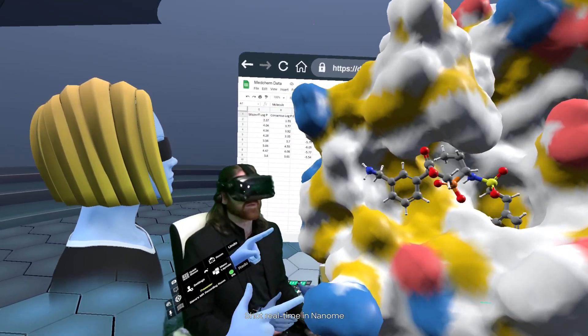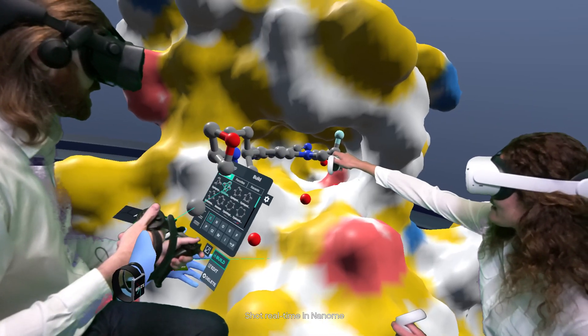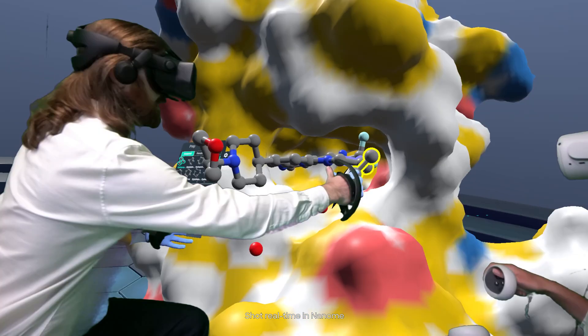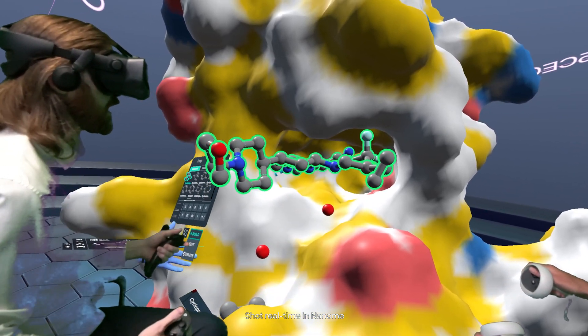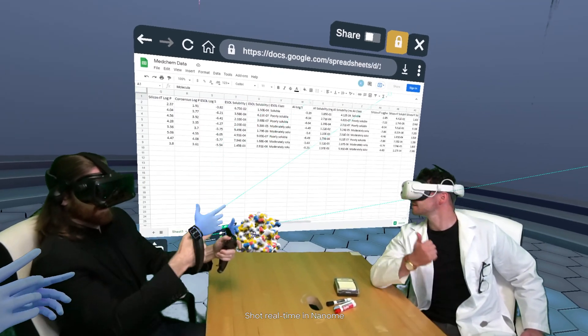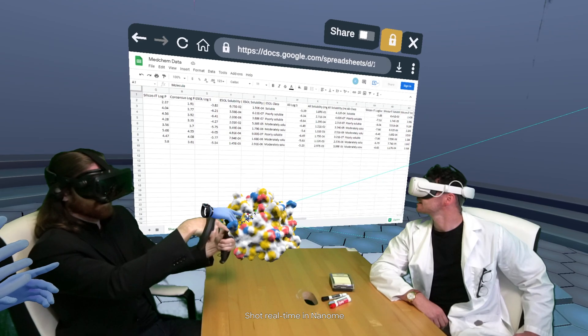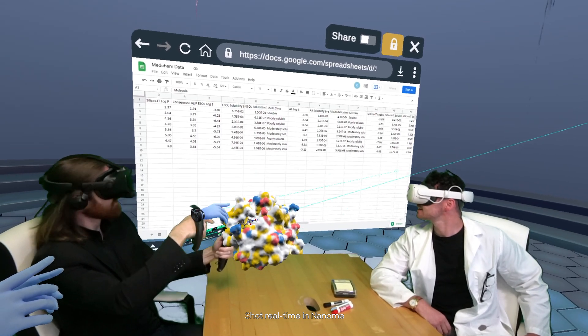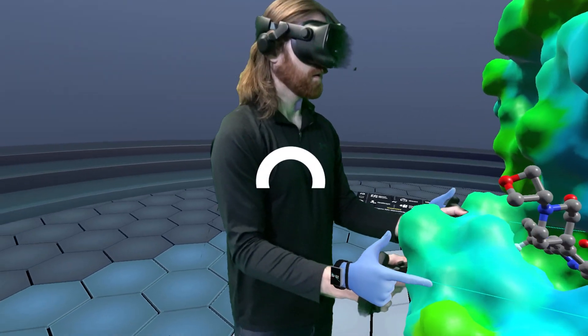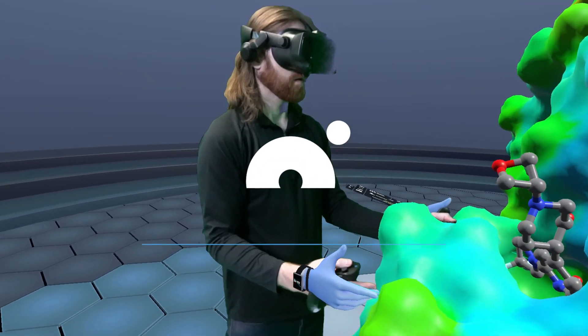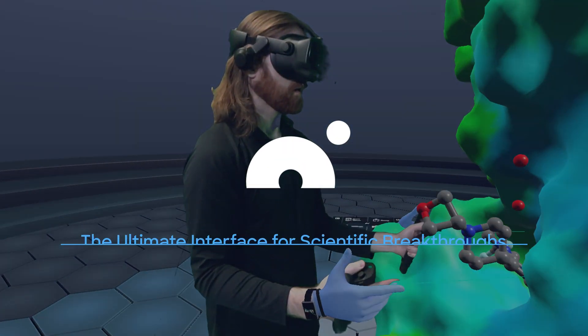Integrate all your computational packages into one collaborative environment. Get your innovations to market faster. Companies already make billion-dollar R&D decisions in Nanom. Schedule a demo today.